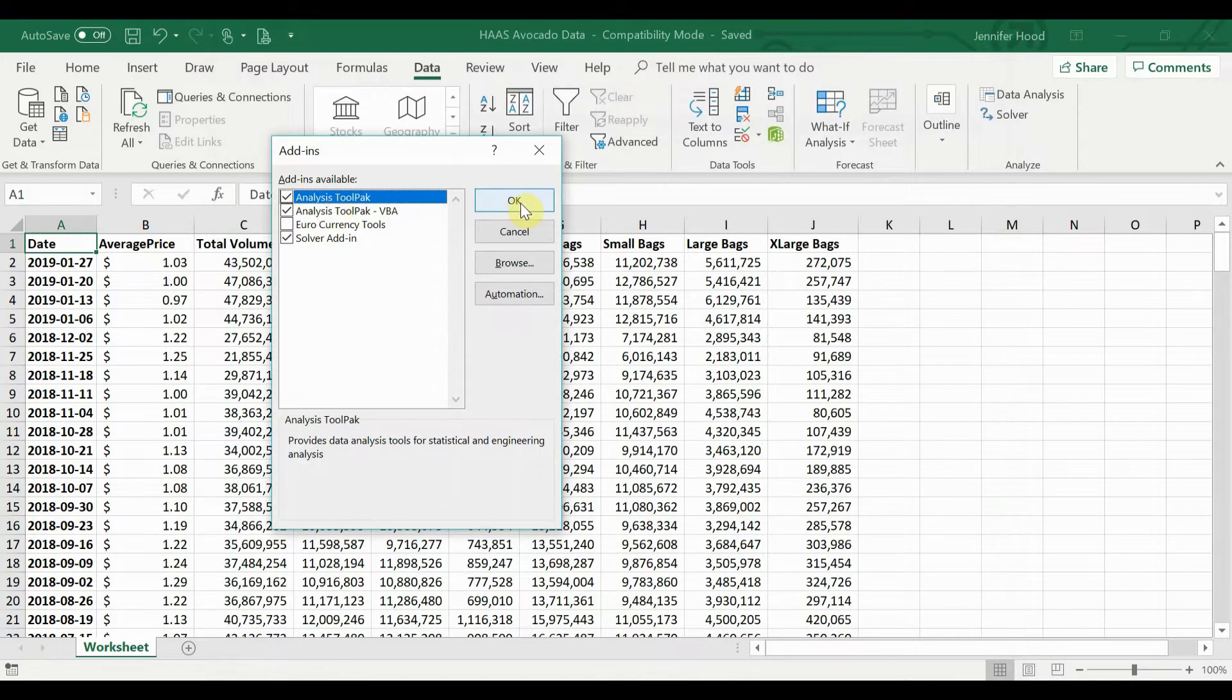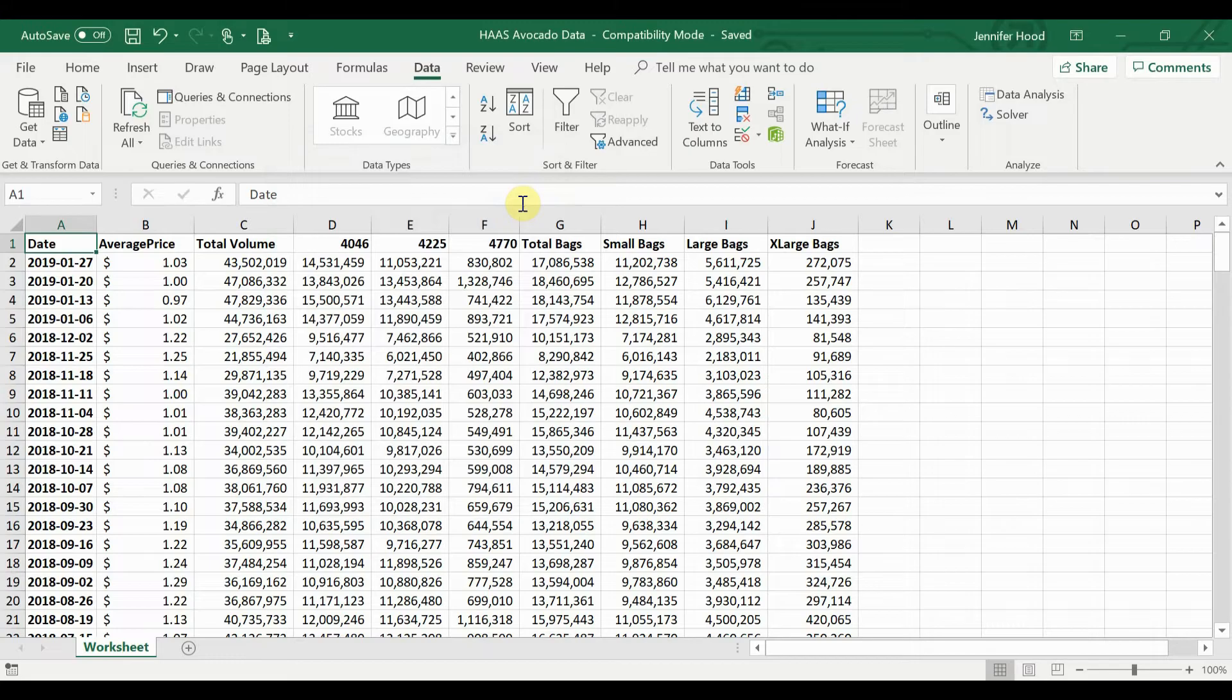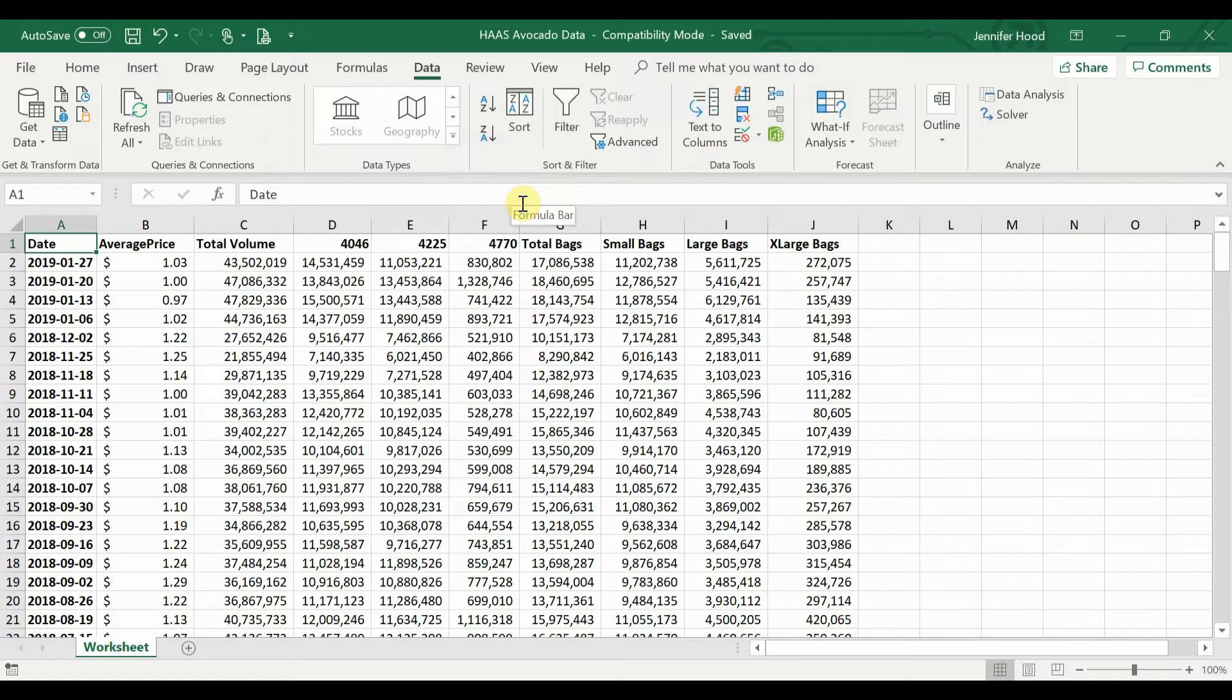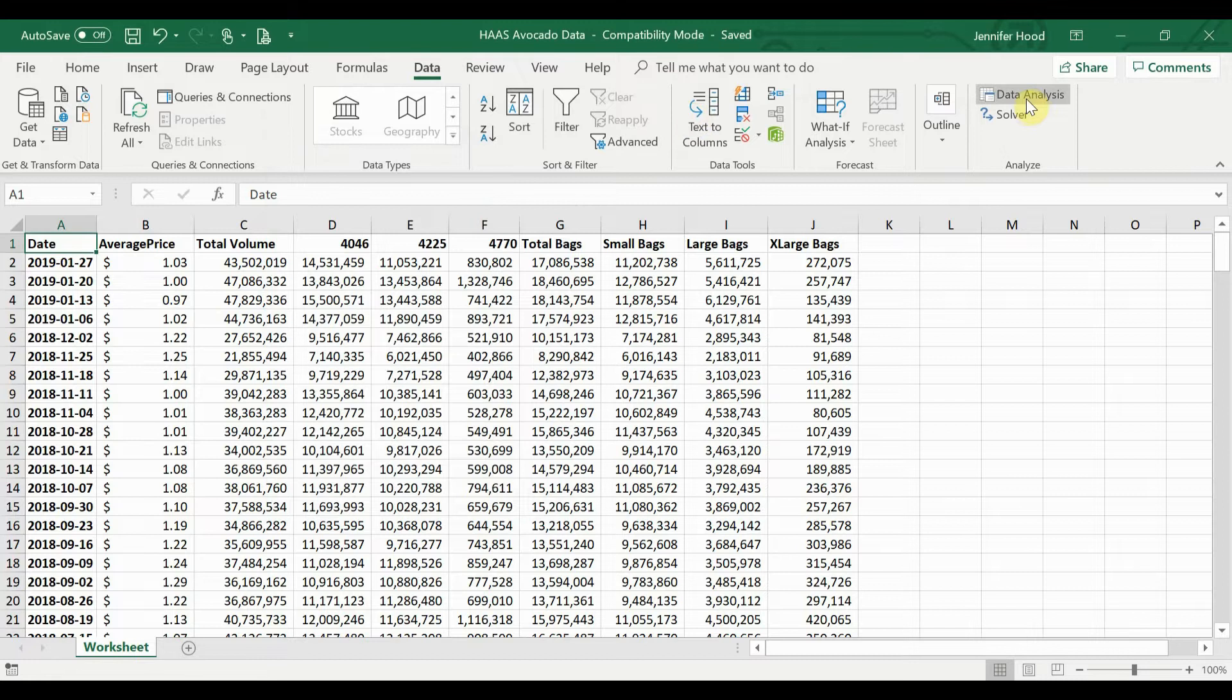Then make sure they're checked here. Once they're checked, click OK, and it's going to take you right back to your data. Now, in order to find these and use them, you'll go to the Data tab. I'm actually already on it.